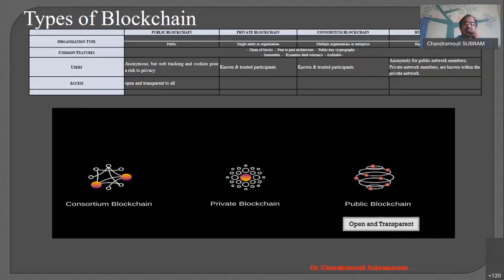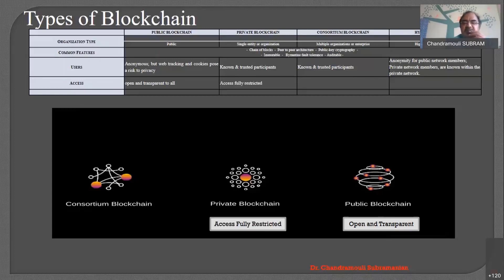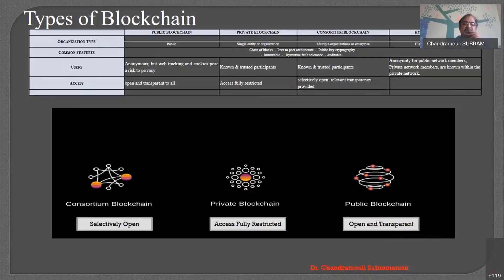Access is open and transparent as far as the public blockchain is concerned. As far as the private blockchain is concerned, accessibility is fully restricted — only if you have permission are you allowed to add, write, or even look into the blockchain. The consortium blockchain is selectively open: for some it is open, and for others the access is restricted.